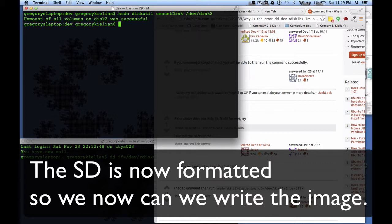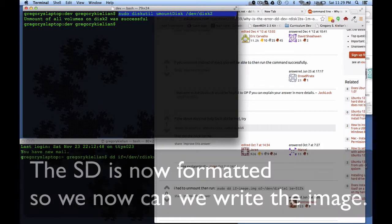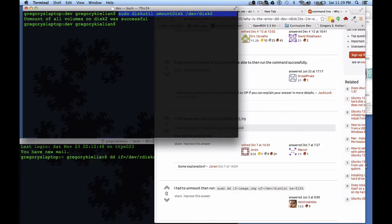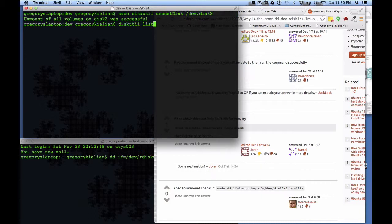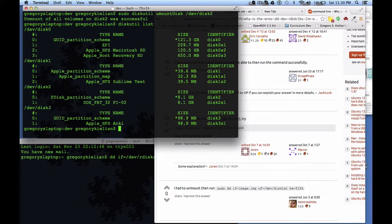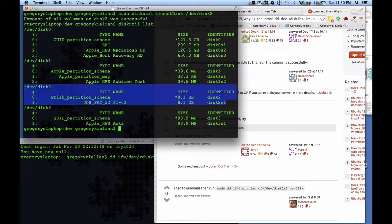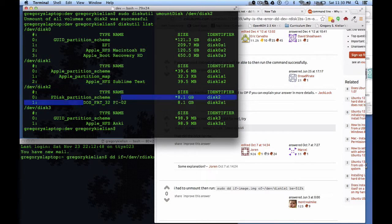First you have to do diskutil unmount disk. Remember the way you find out which disk number it is? This may not be two. Diskutil list and look for the one that is your card. I know it's mine because this is an 8 gigabyte SD card and it's the only thing close to that. It's also the thing I formatted in FAT32.